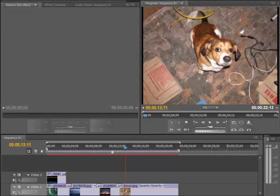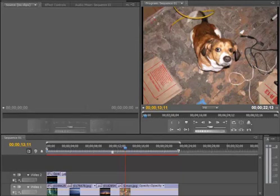Hi, this is Cat White, and in this video, users of Premiere Pro CS5 will learn how to zoom in on a clip in the sequence.